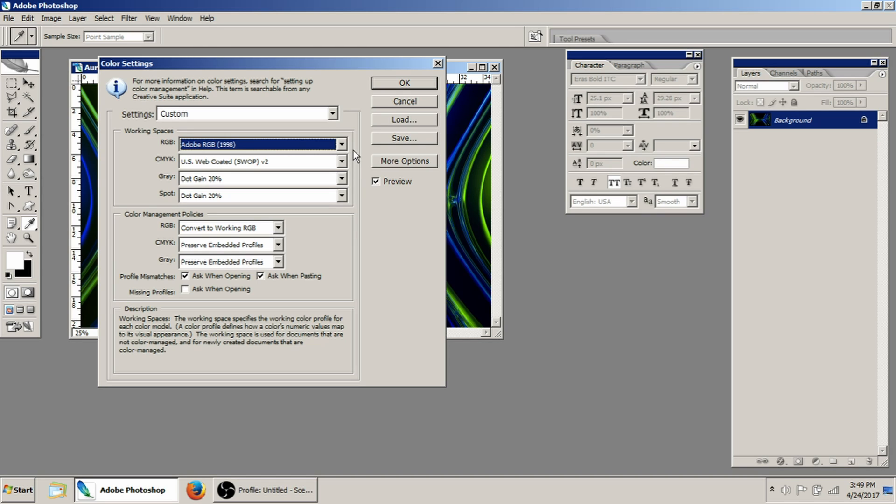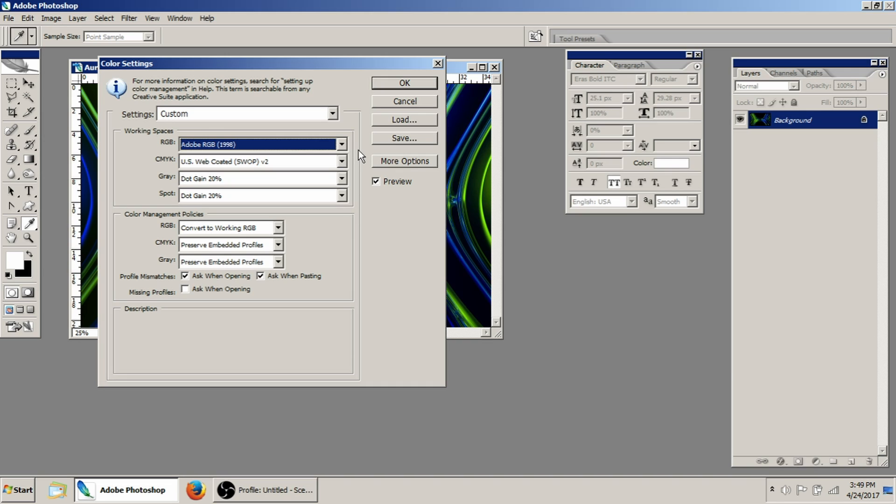A lot of people think that you need to work in CMYK because you have a CMYK printer. You put cyan, magenta, black, and yellow in the printer, but that's actually not the case.